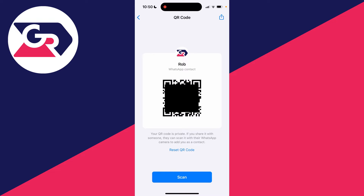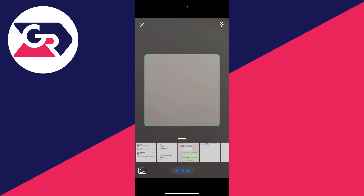Somebody else can come to this same QR code page, click on scan, and scan your QR code. Alternatively, if you wish to scan somebody else's, you can click on scan at the bottom and scan a QR code.